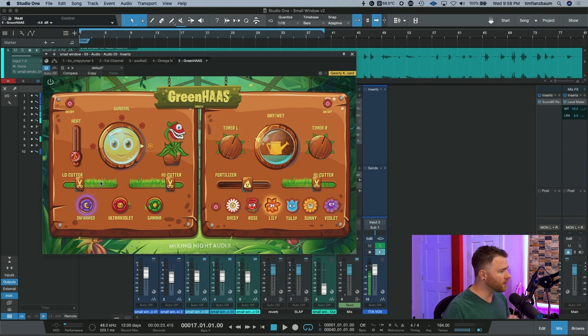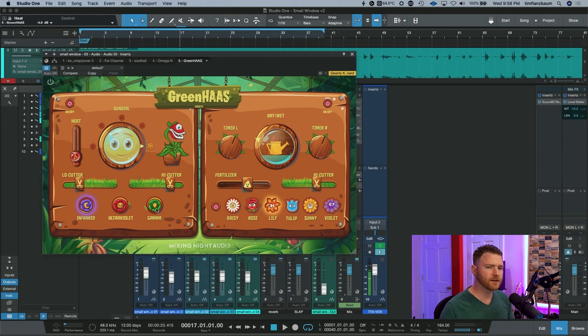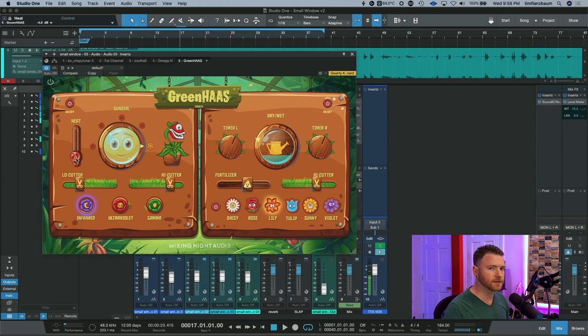Underneath that, you have infrared, ultraviolet, and gamma. These are different types of saturation and different sounds of saturation that are controlled by the heat level here.